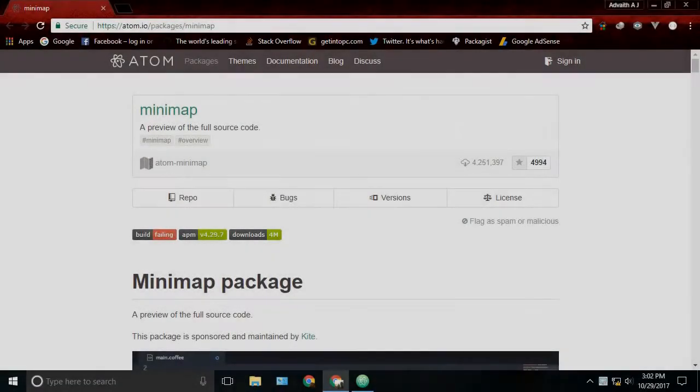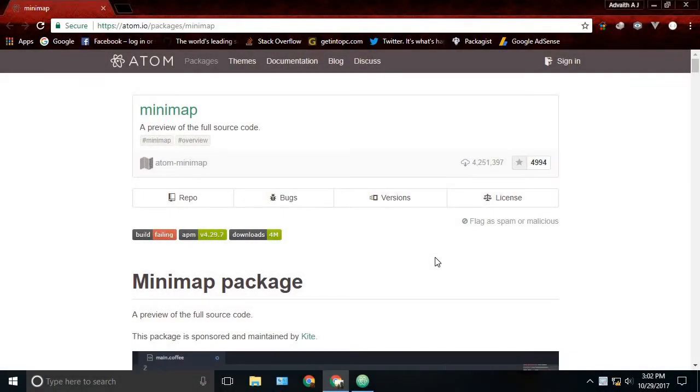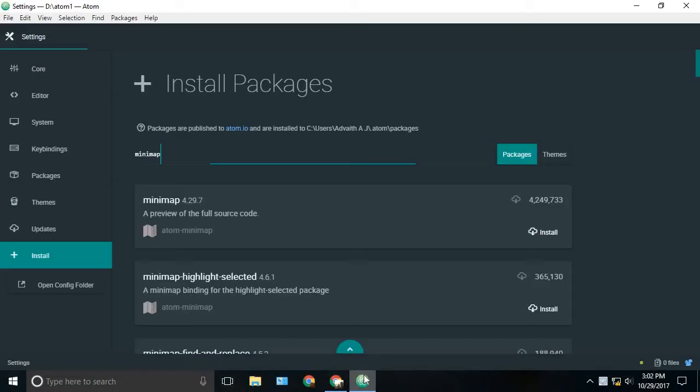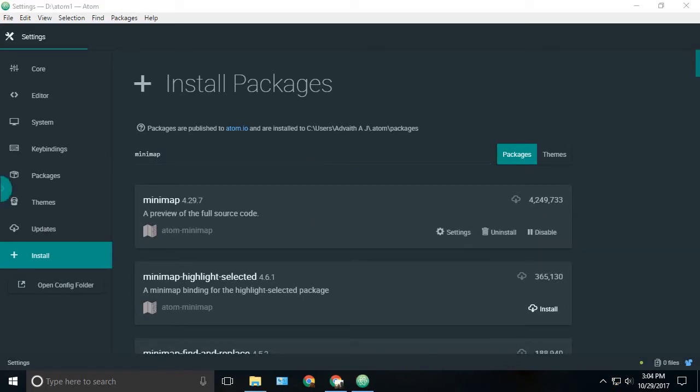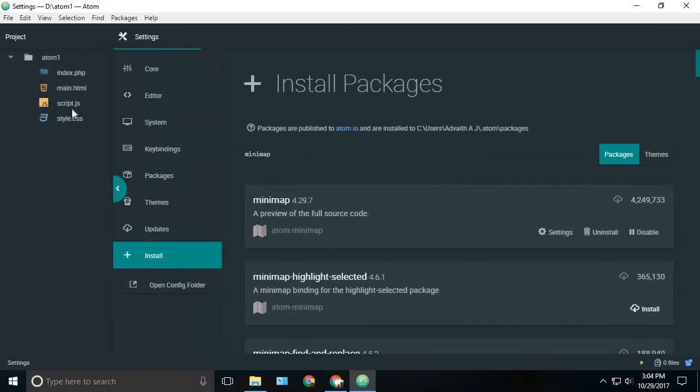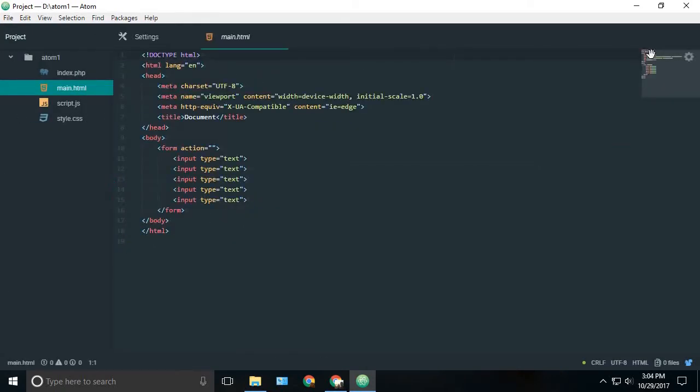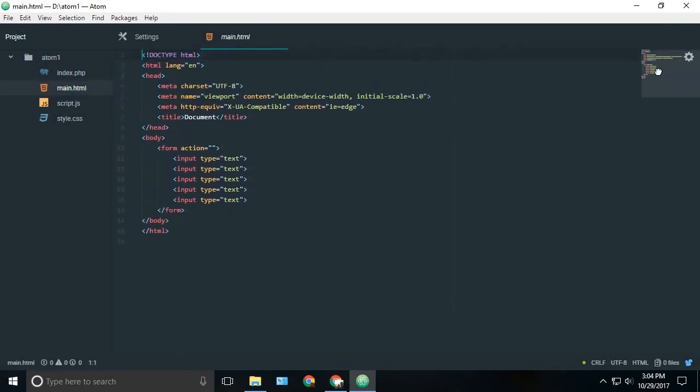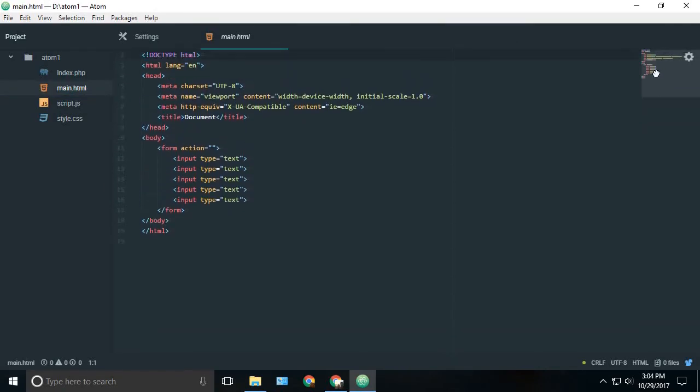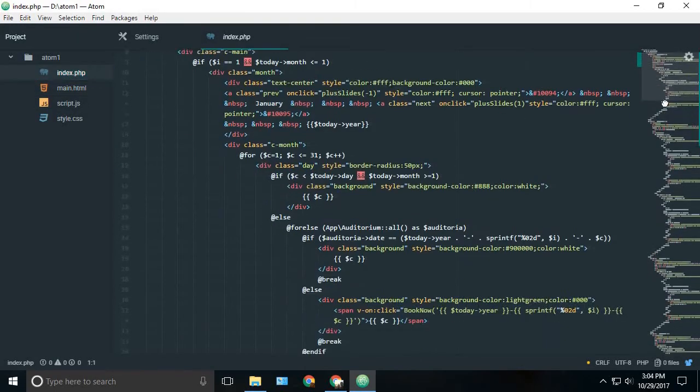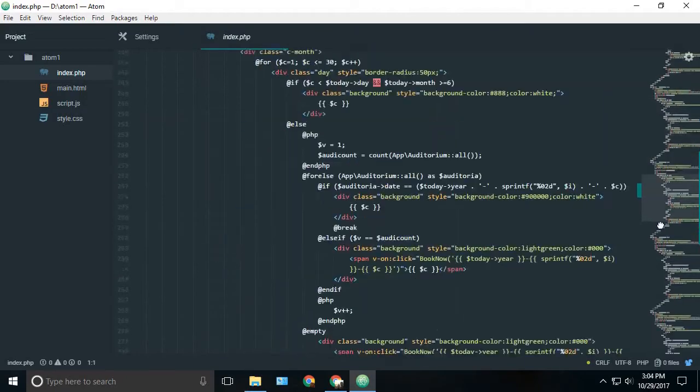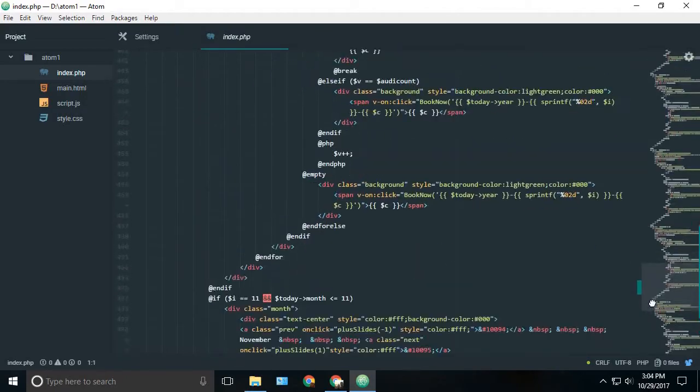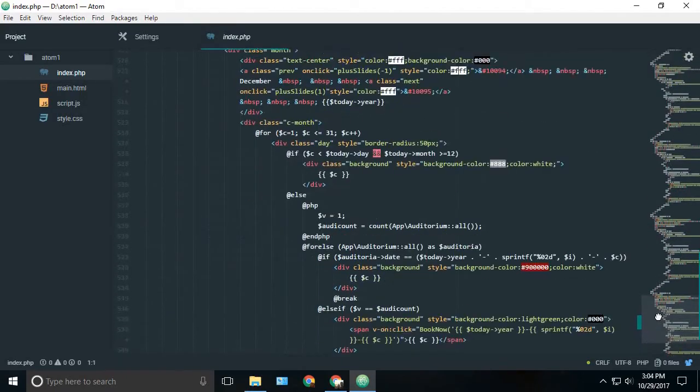The next package is minimap. We can just install it. Minimap is a preview of the full source code in a miniature form. Once you have installed it and open any kind of file, you can see at the right side the minimap. It's a very useful thing while you're working on a very large file like this. You can see the full source code and easily scroll down.